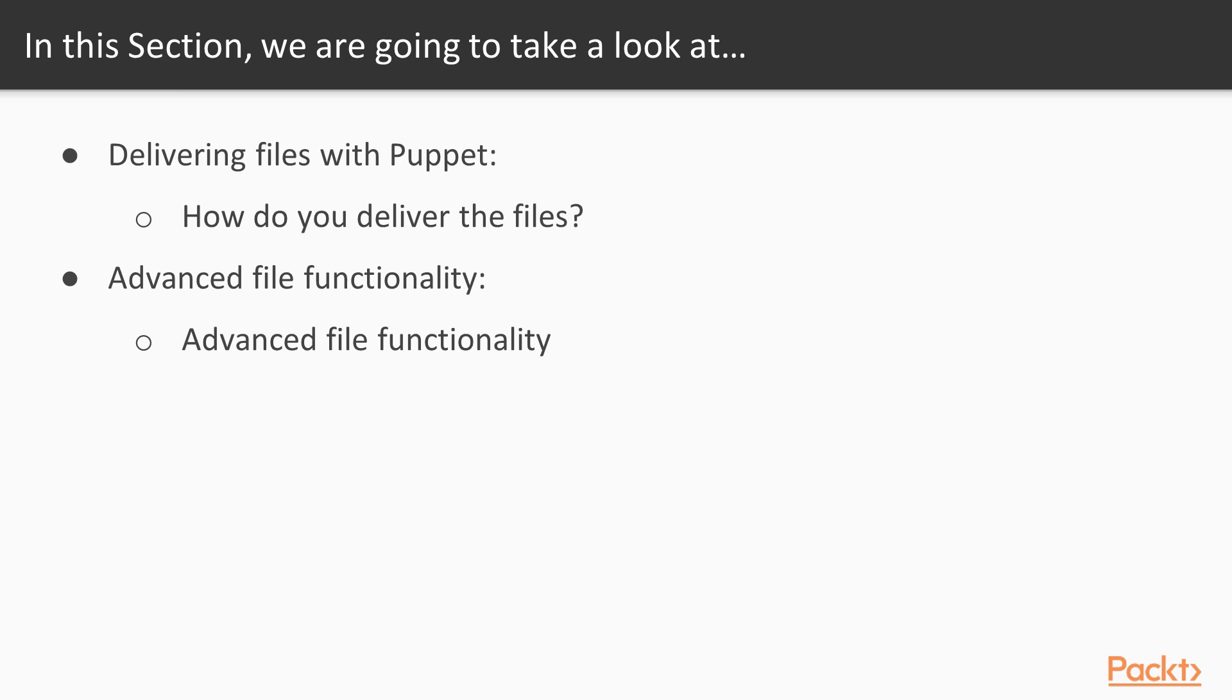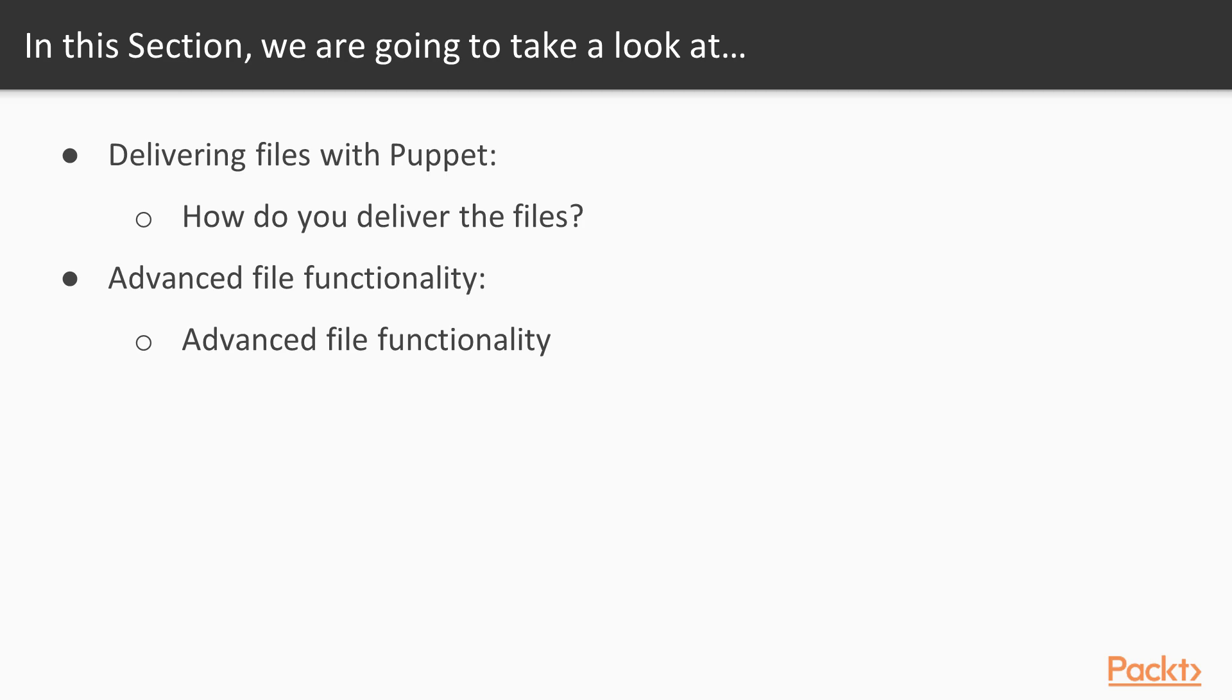So let's dig in. Let's start with using environments on the Puppet Master. The environmental setting is configured on the Puppet Master itself. Now by default, environments are disabled. So to use environments, you must edit the config file, in this case Puppet.conf, and create one or more directories. One directory is needed for each of the Puppet environments. In my demonstration, we will explore Puppet environments as far as the Puppet Master is concerned.